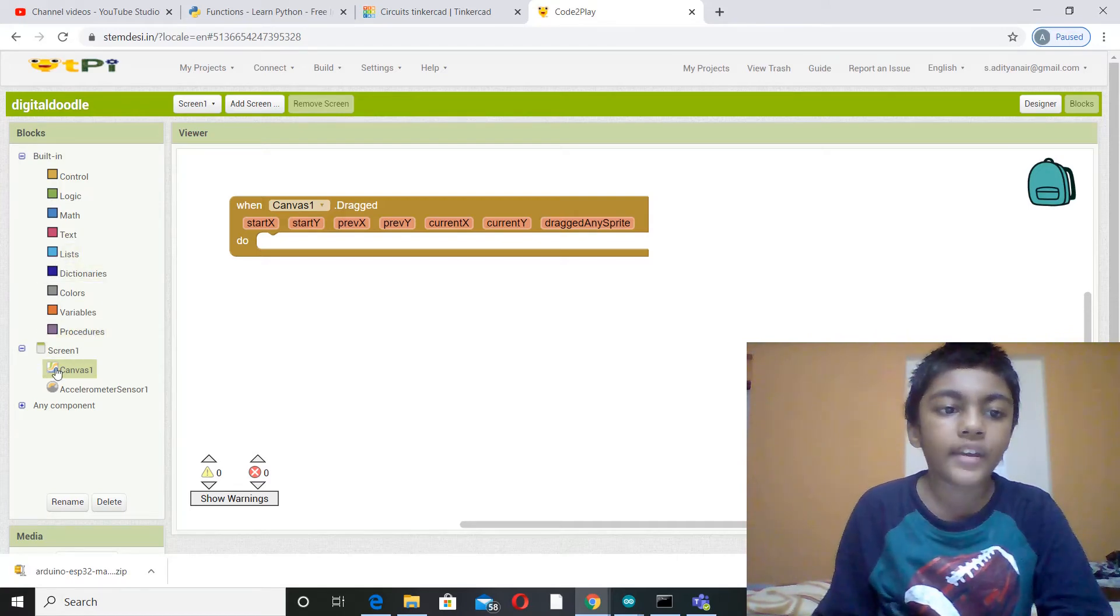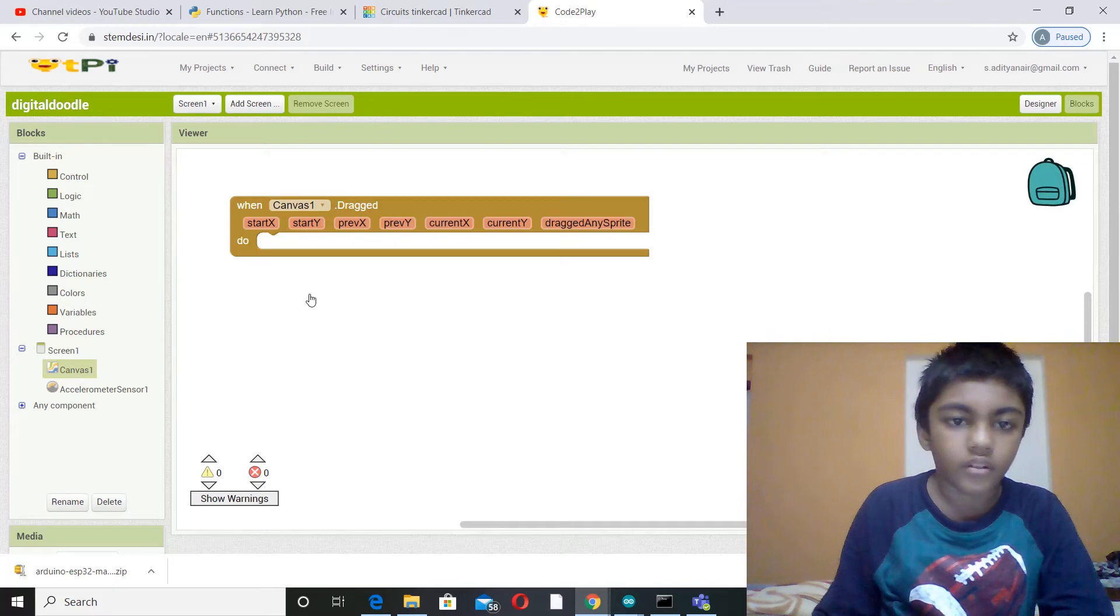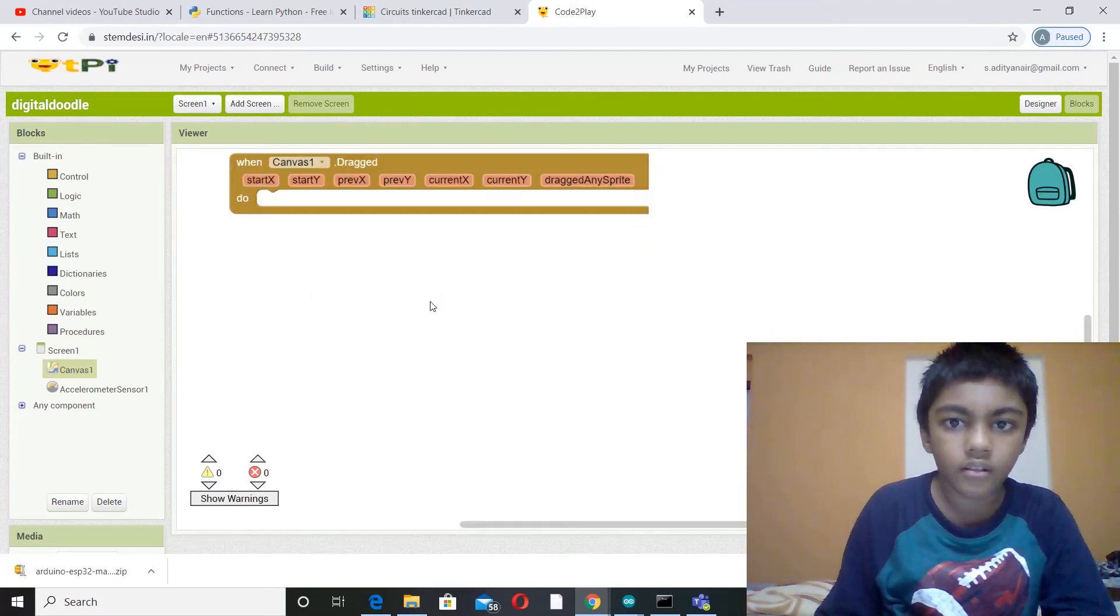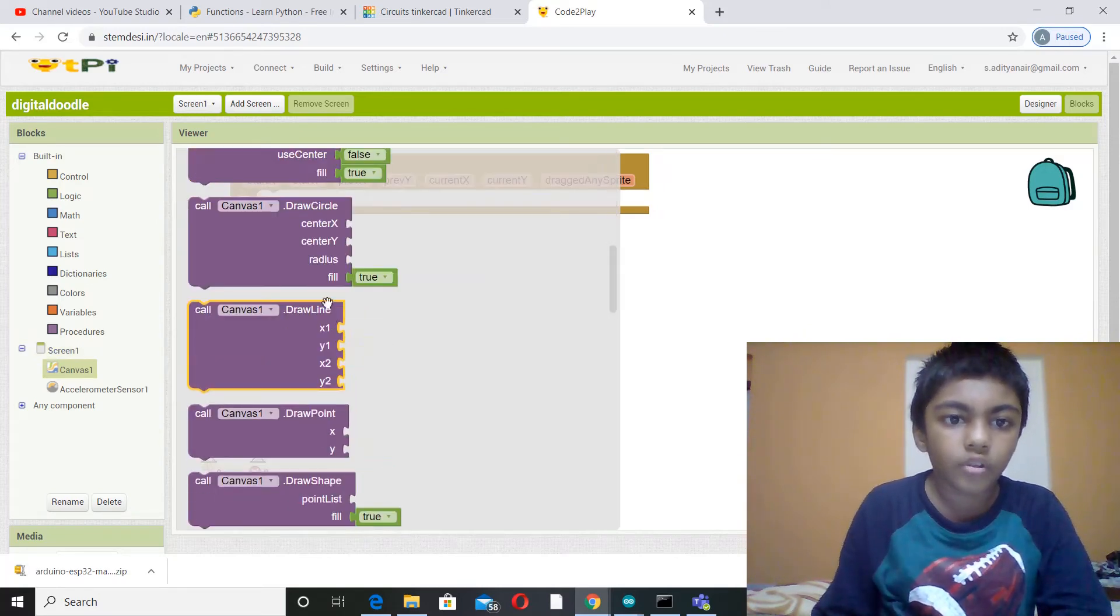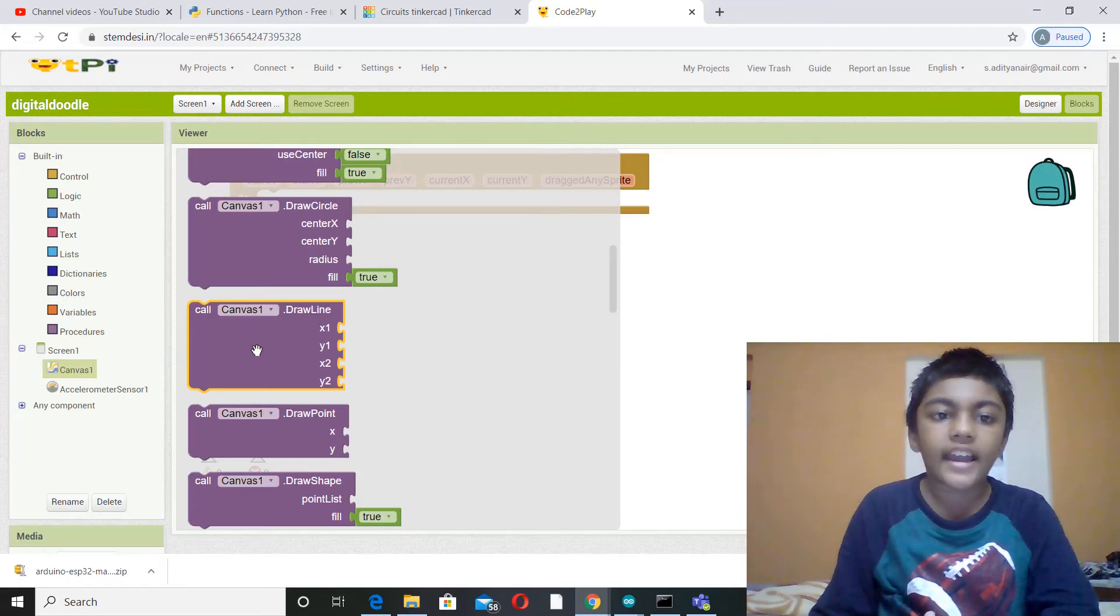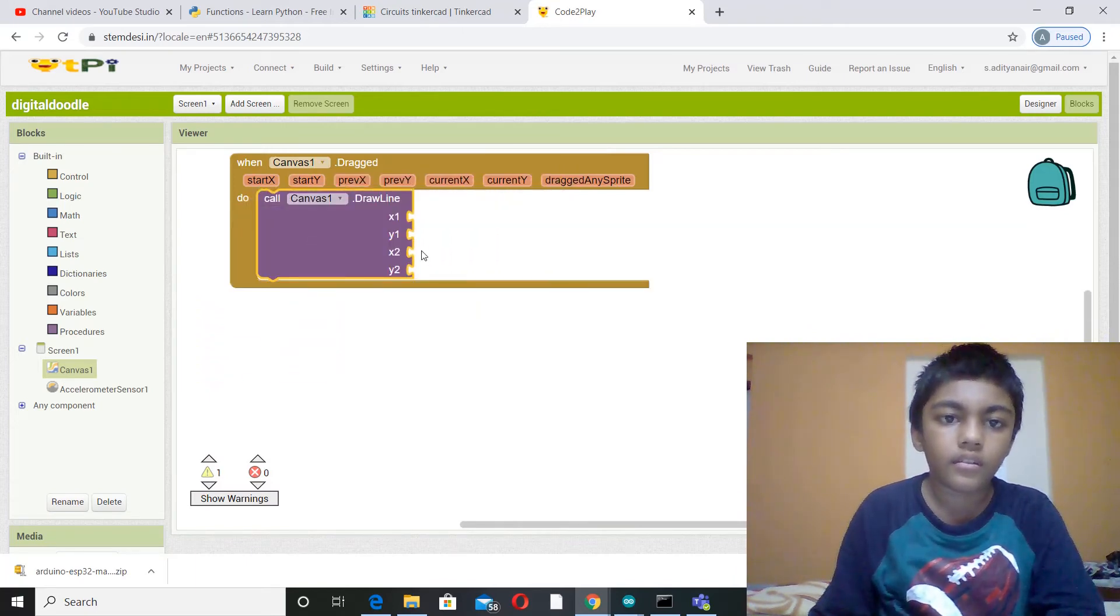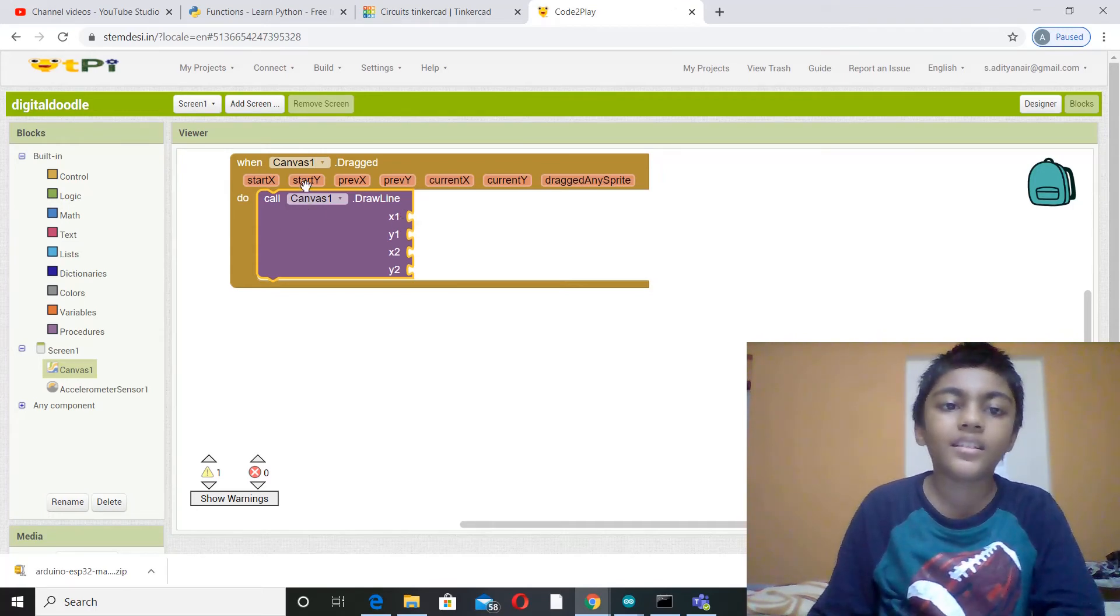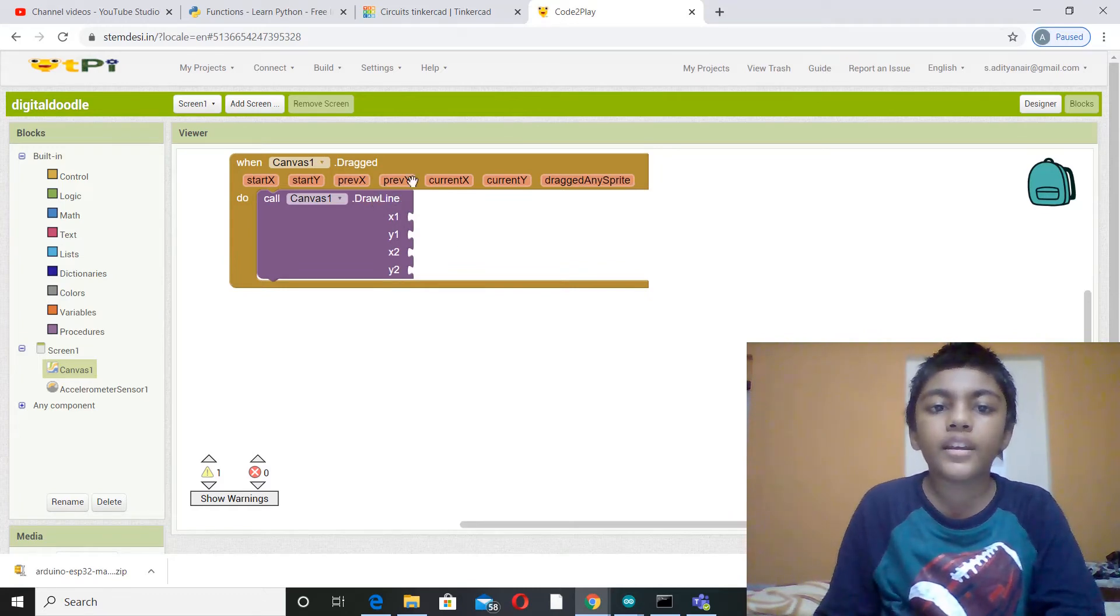Now next you go to canvas again. Okay, looks like it's taking a while. Yes, so now you pick this block called call canvas dot line, call canvas one dot line, and you drag and drop it inside this. So you hear the click noise, that means these two are secure. Now what do you put in these four x1, y1, x2, and y2, right?